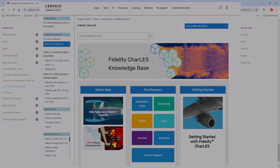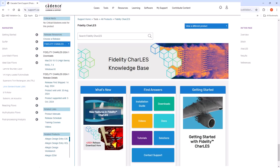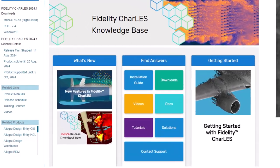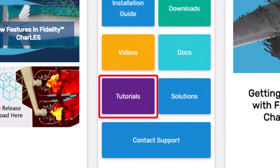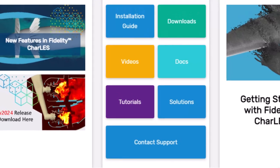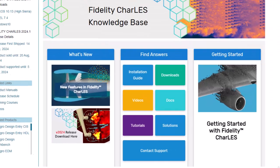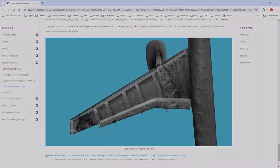For this case I'm going to use the JSM tutorial, that's the JAXA standard model, and the tutorial and all the input files required to run it are available through the Cadence Online support account.